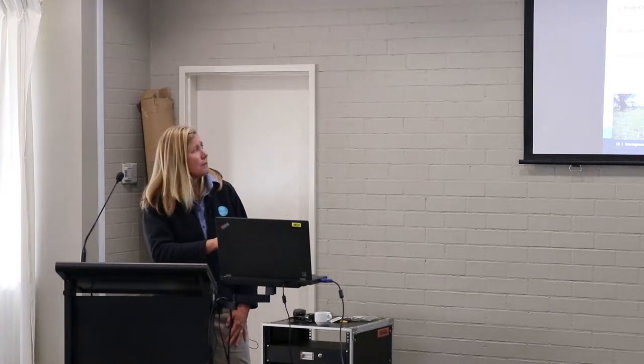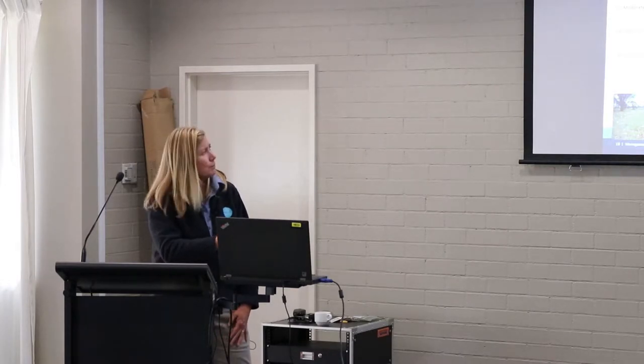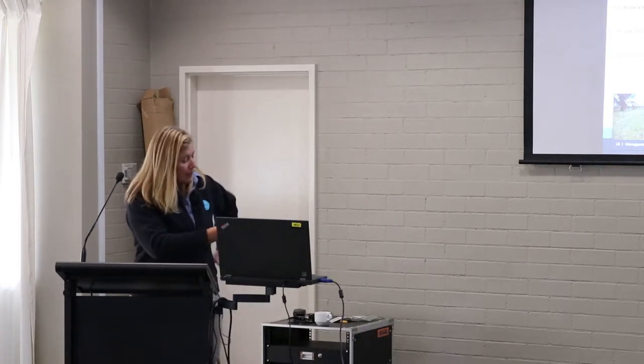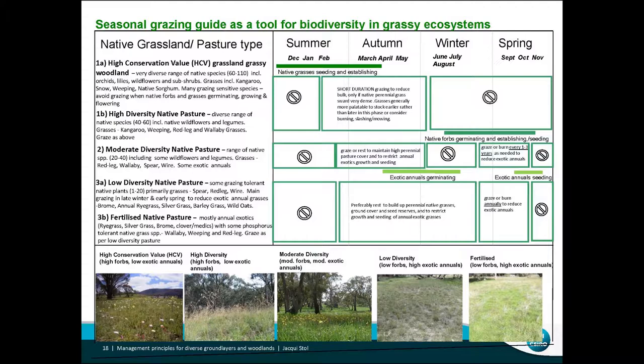The native forbs germinate and establish right at the beginning of winter and take off during winter, then during spring to grow. For the moderate diversity pasture it's quite similar — a bit of a break in summer, then grazing again around March, April, May, a bit of a break to allow native forbs to germinate, and then potentially some grazing can happen in spring.